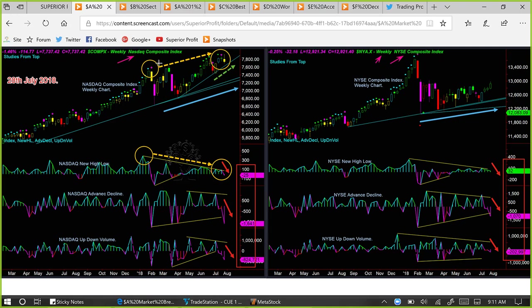For several weeks now, we had highlighted the bearish divergence taking place between the NASDAQ Composite Index and NASDAQ New High Low. That seems to be playing out. This week NASDAQ declined and the new high low went below zero. NASDAQ has a memory support line very close to the current closing price, so we will be careful about taking any short trade. The other two internals for NASDAQ — advance decline as well as up/down volume — both declined. More stocks went down than up with higher volume, and more stocks made new lows than new highs. The internals in NASDAQ are clearly bearish.